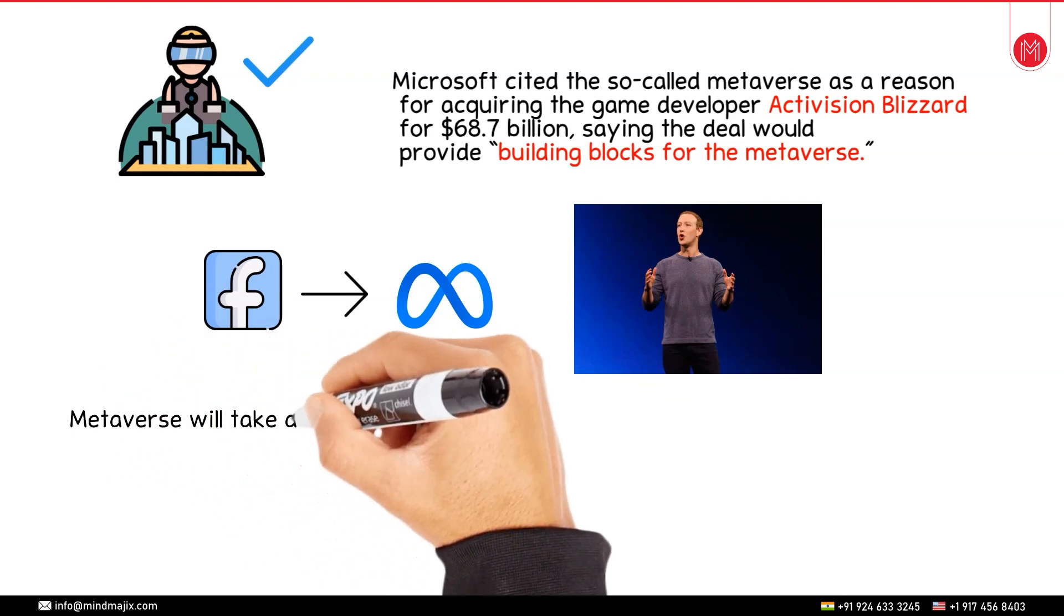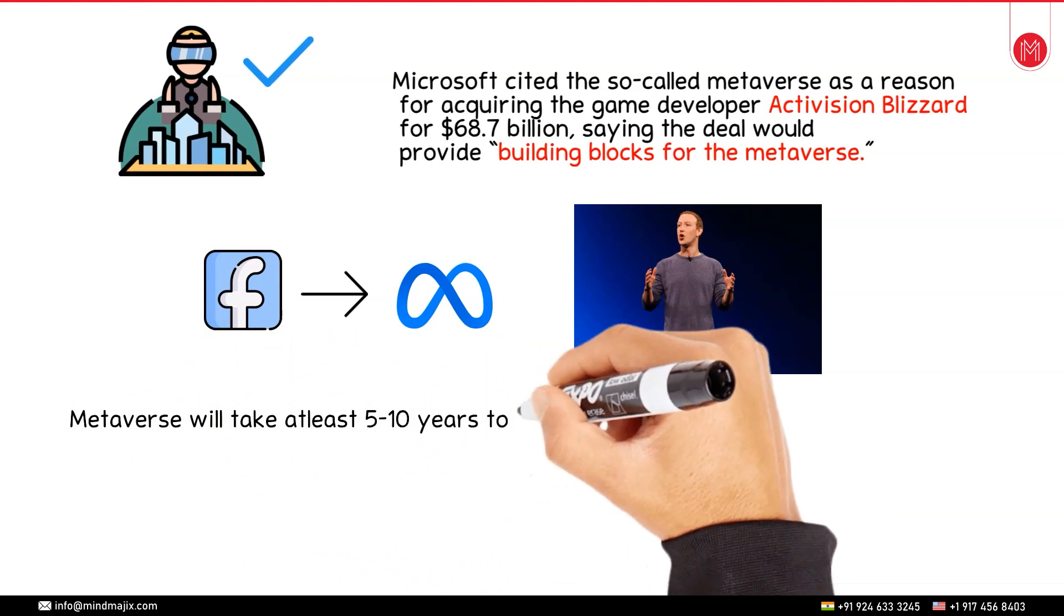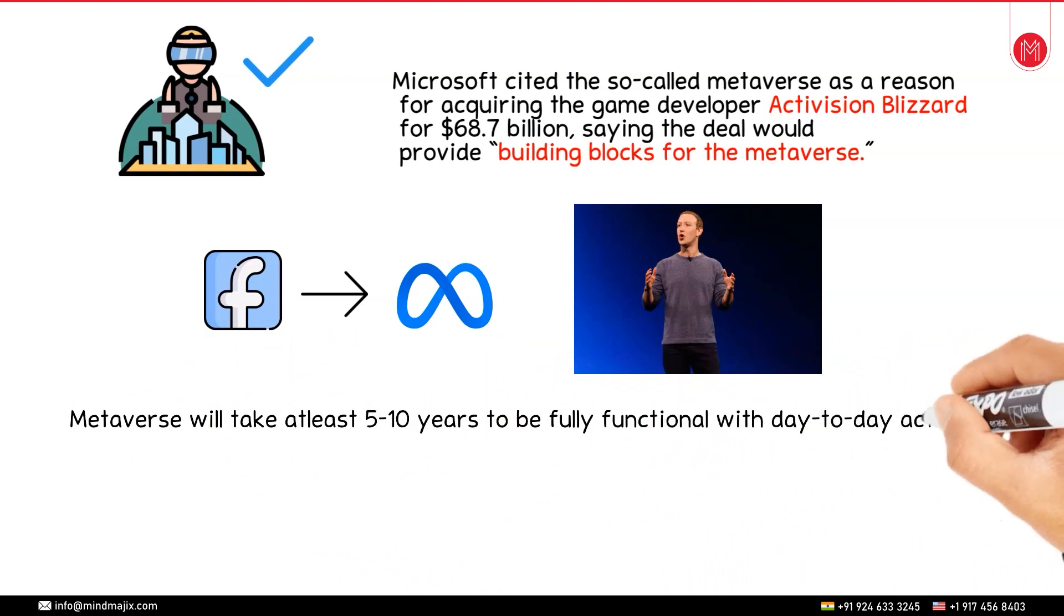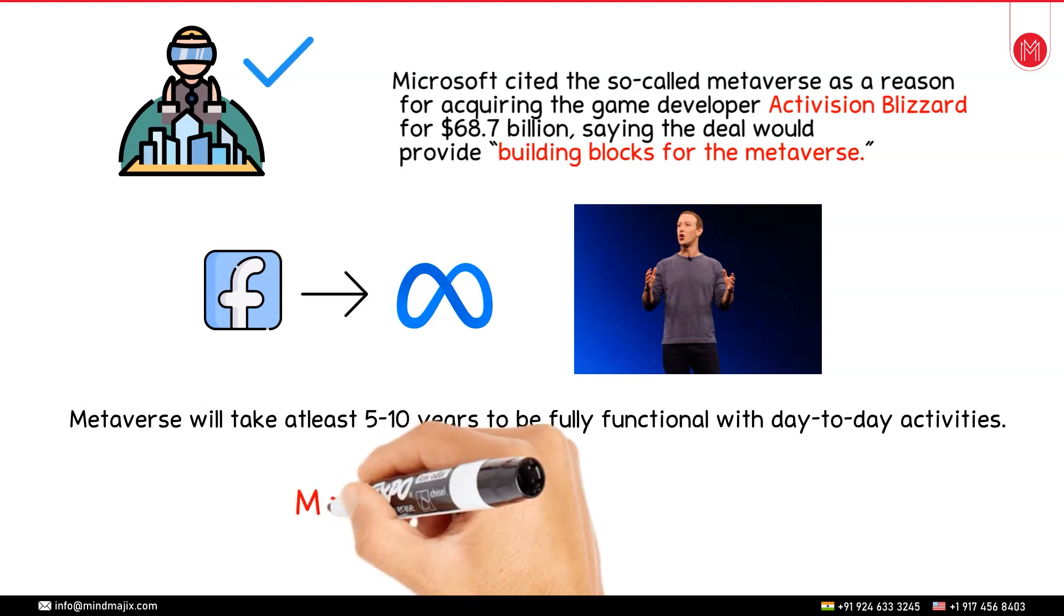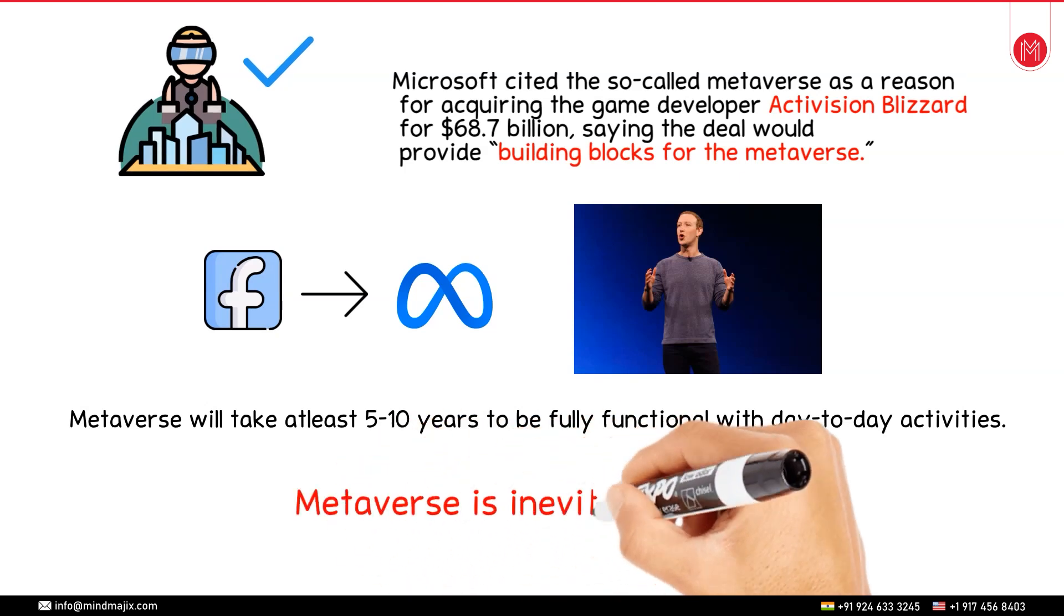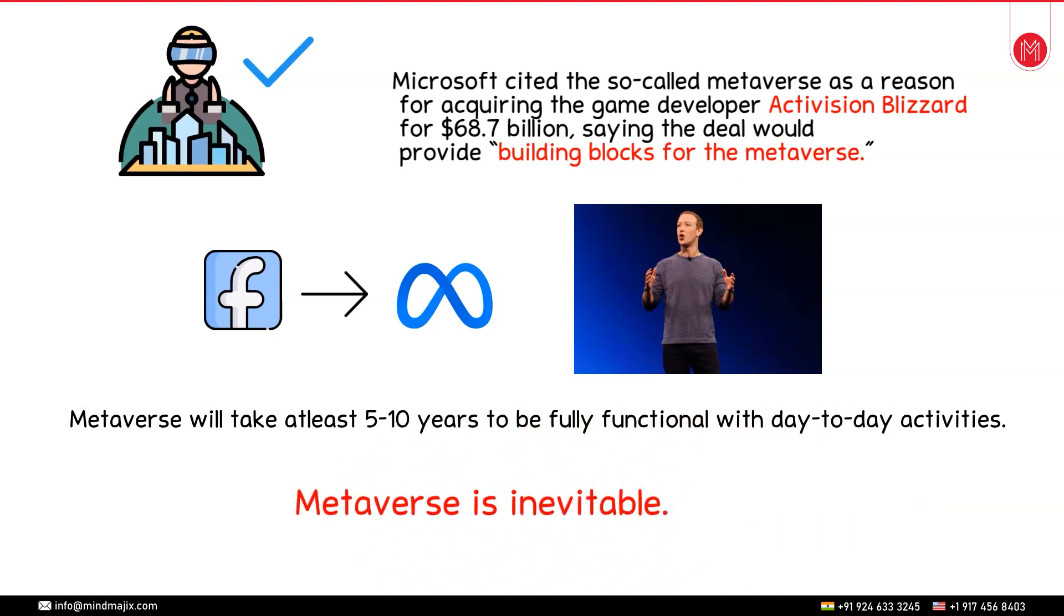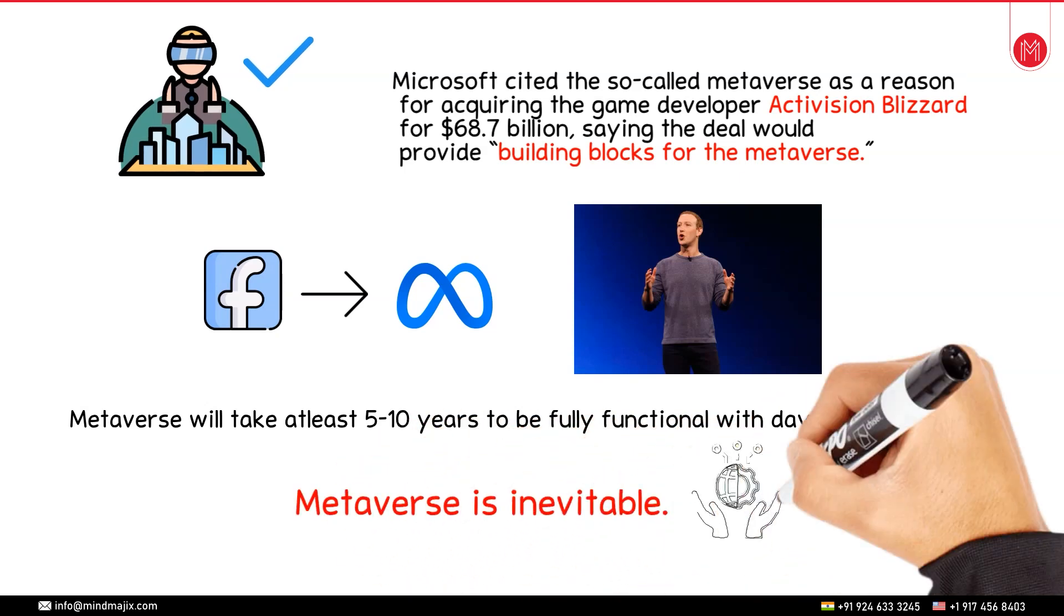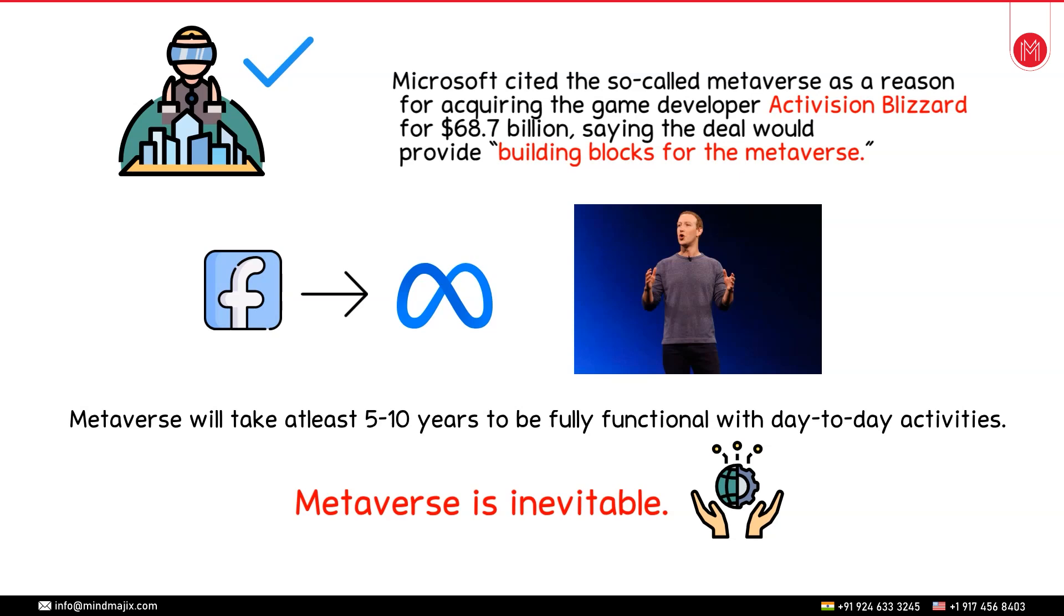Metaverse will take at least 5 to 10 years to be fully functional with day-to-day activities. As of now it's too early to predict the popularity of metaverse. But one thing is for sure that metaverse is inevitable. It is the technology of the future. You might like it or you might hate it but you will not be able to ignore it.